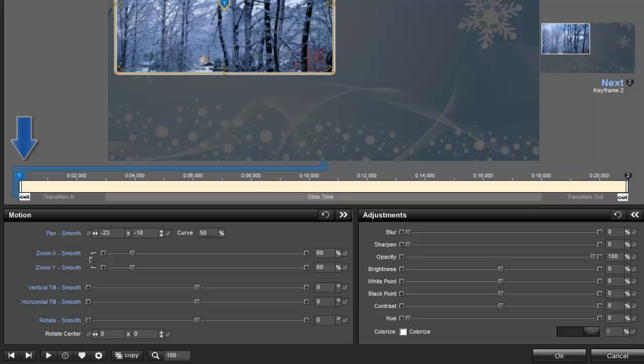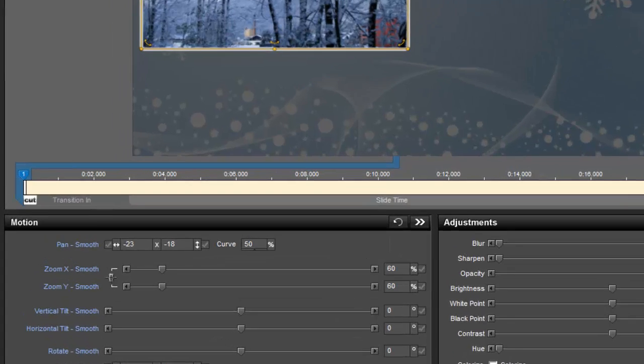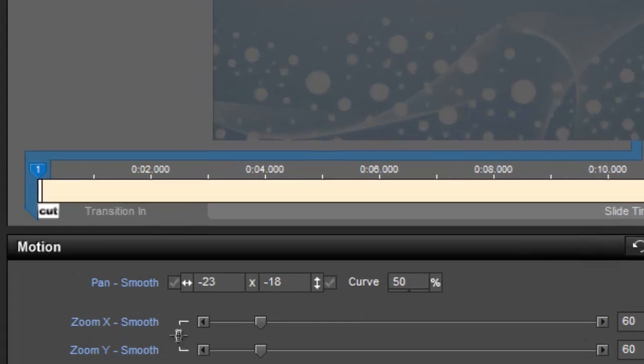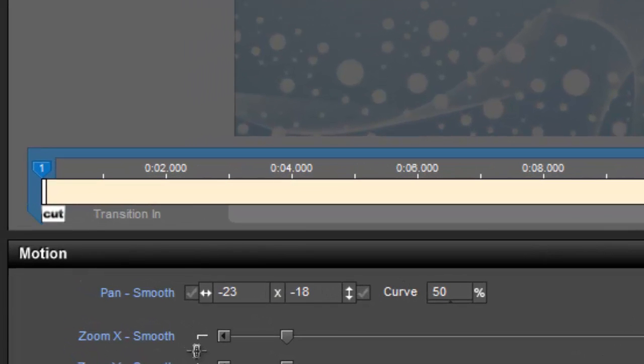The first will be at keyframe 1. The second will be at your highest numbered keyframe. In this case, it's keyframe 2. By default, the layer transition is always a cut transition. That means the layer will appear or disappear without using any effects.